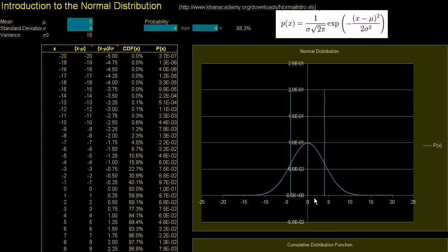The normal distribution is arguably the most important concept in statistics. Everything we do, or almost everything we do in inferential statistics, which is essentially making inferences based on data points, is to some degree based on the normal distribution.